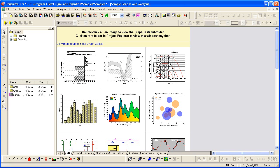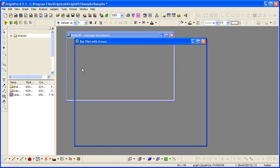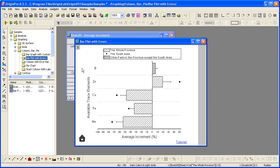Double-clicking on a particular graph opens the corresponding subfolder with the graph window active.